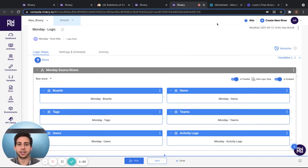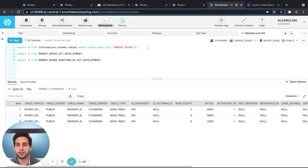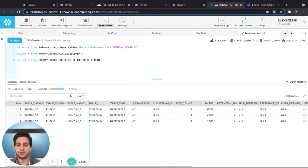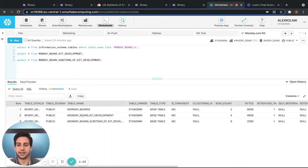Now, in order to check your boards out in your data warehouse, go to Snowflake, use the first query to see the different tables that this kit created.